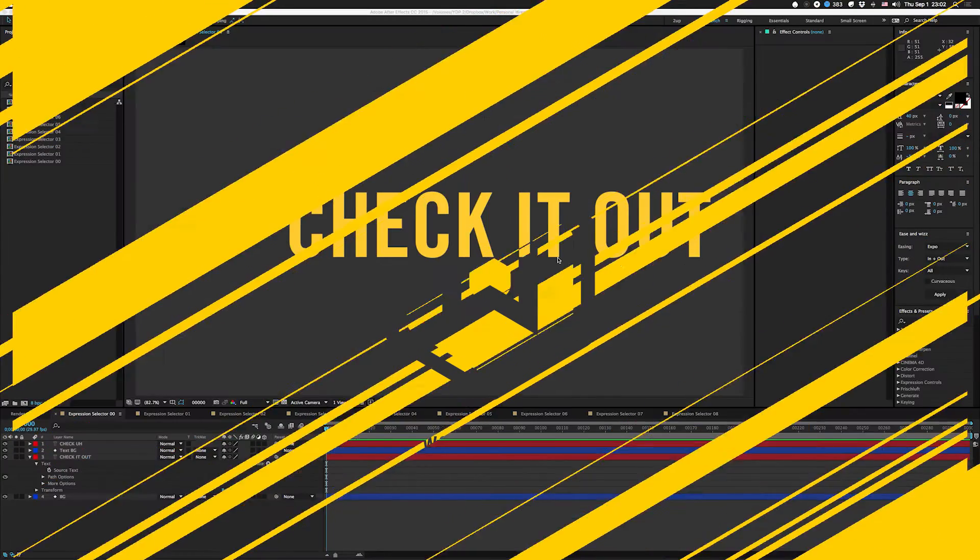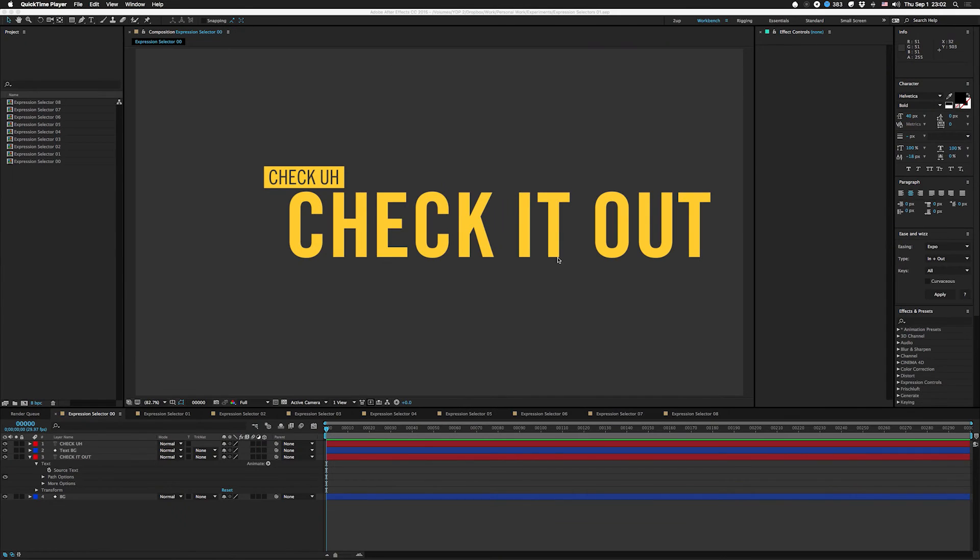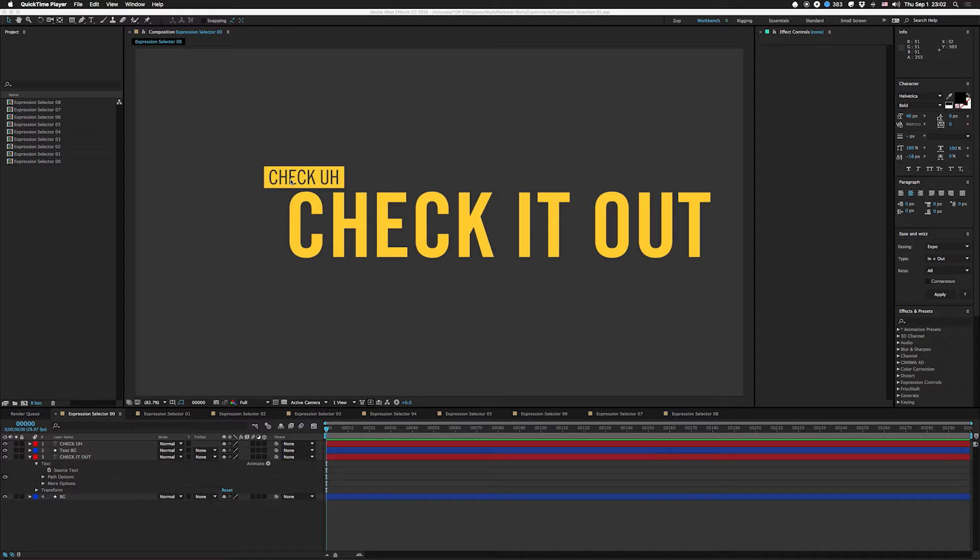Hey what's up guys, I am Joe from Workbench and today we're gonna have a little chat about expression selectors in text animators. Alright, so check it out. That title card is really just made for just that.